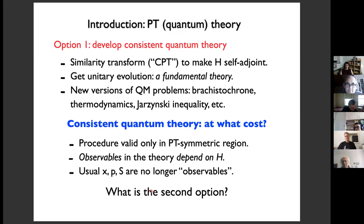Once you make H self-adjoint under the new inner product, you get a unitary evolution — a new quantum theory defined with respect to this new inner product. This is what is meant by 'complex extension of quantum mechanics.' Once you have that, you can study a host of new problems from standard quantum mechanics now ported to the PT symmetric region. These Hamiltonians — non-Hermitian with respect to the Dirac inner product but Hermitian with respect to some new inner product — were called pseudo-Hermitian or quasi-Hermitian.